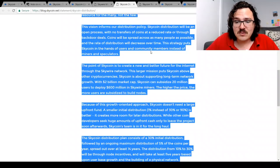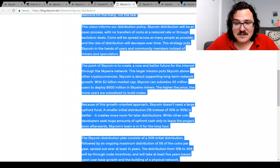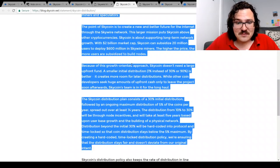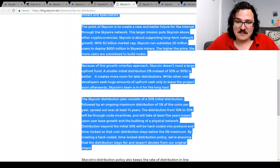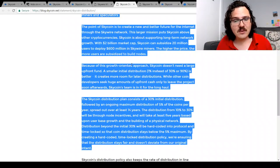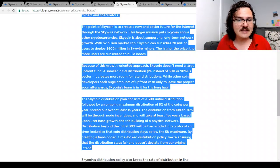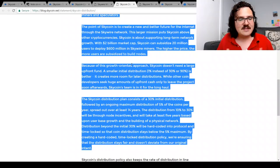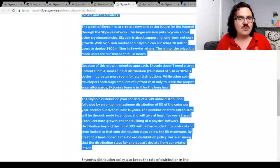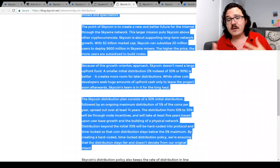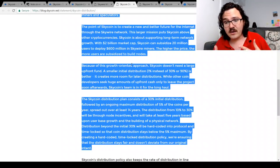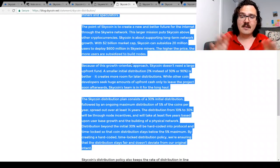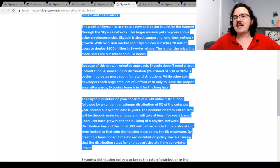Distribution from 10 to 30% will be through node incentives. That is very interesting. I like the way they're planning on doing it. I like the slow release. Obviously there are similarities here to mining or to proof of stake, but it's a bit different the way they've set up their model.